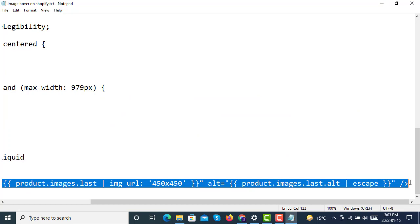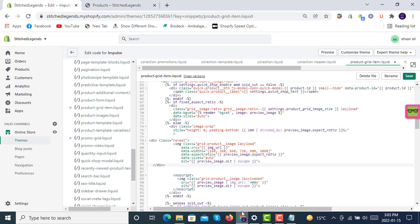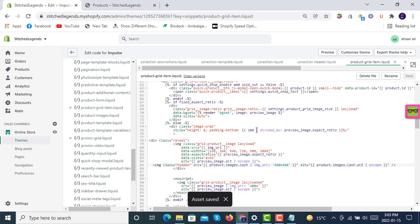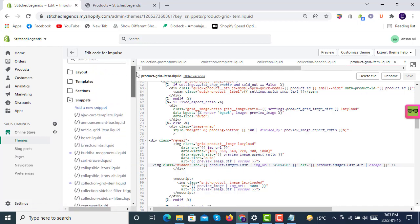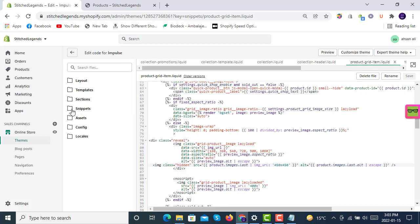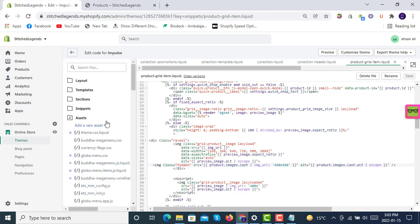Paste it here, and now you're good to go for product-grid-items.liquid. This is all done in this snippet. Now we'll have to move forward towards the styling of this reveal class we applied here.